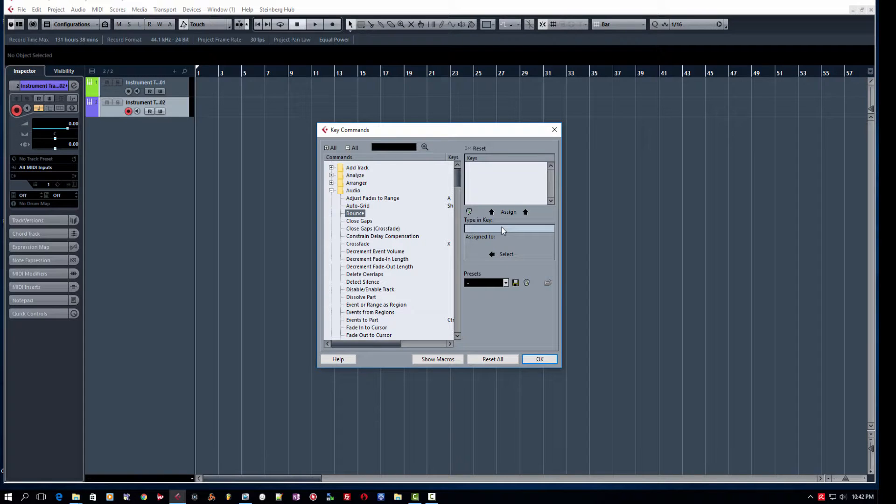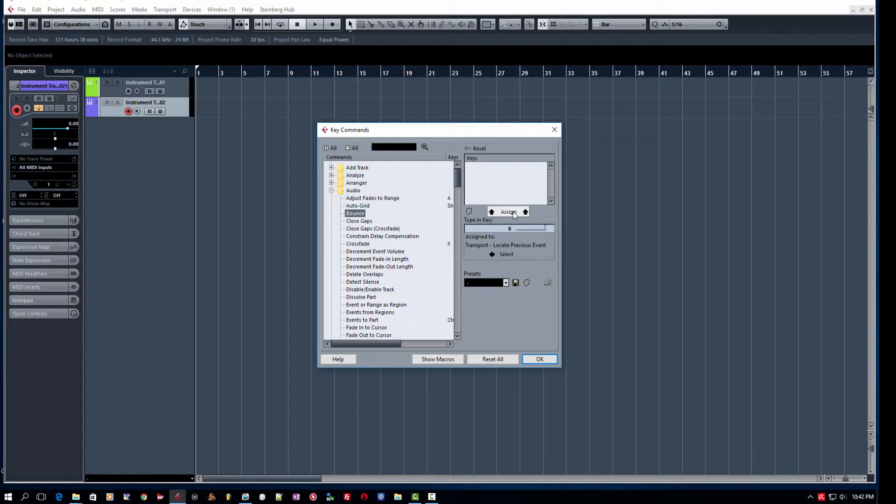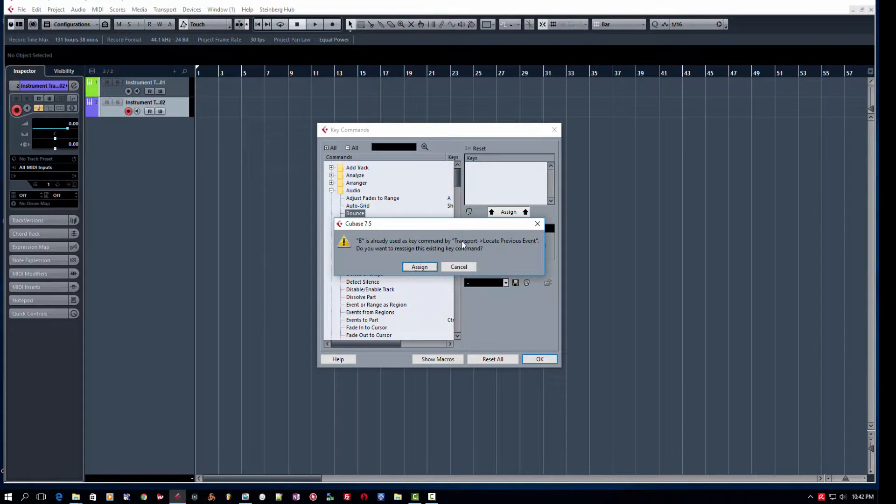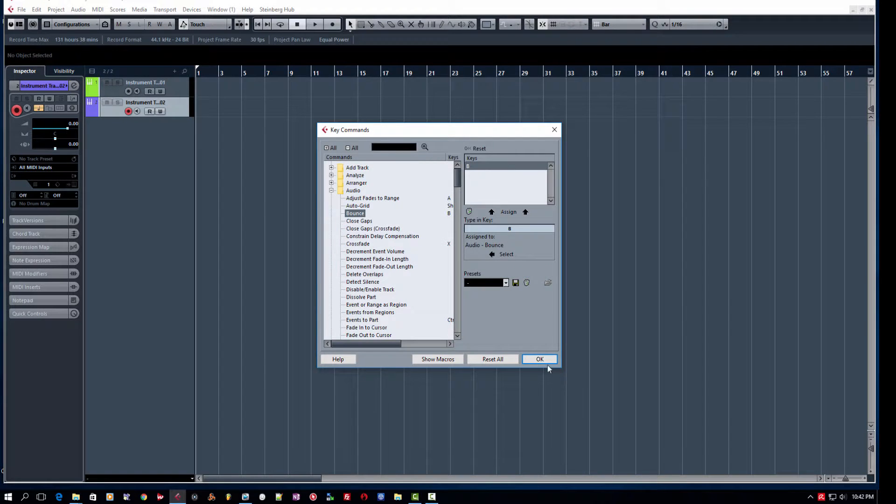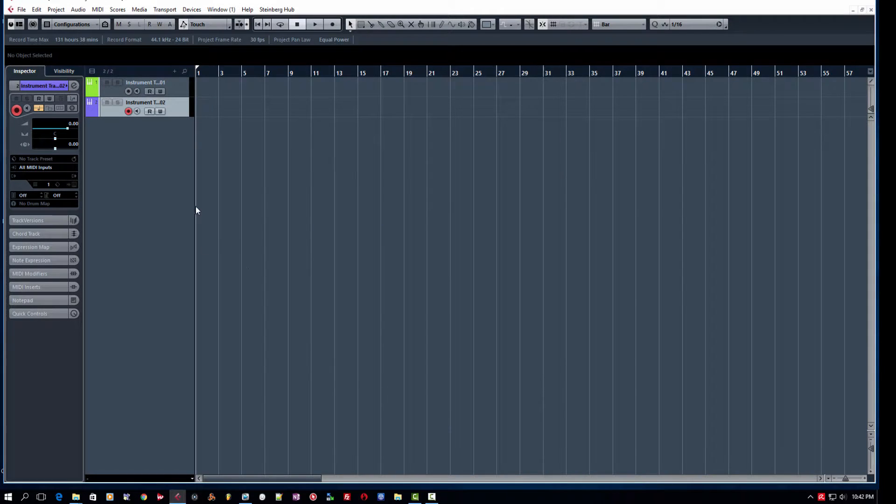And then you're going to hit B, which happens to be the key that I like for it. So I'm going to assign that key for B and it's going to give you this prompt. It's going to say it's already used for transport. But remember, you can save all these custom key commands and you click on assign. The key is assigned.